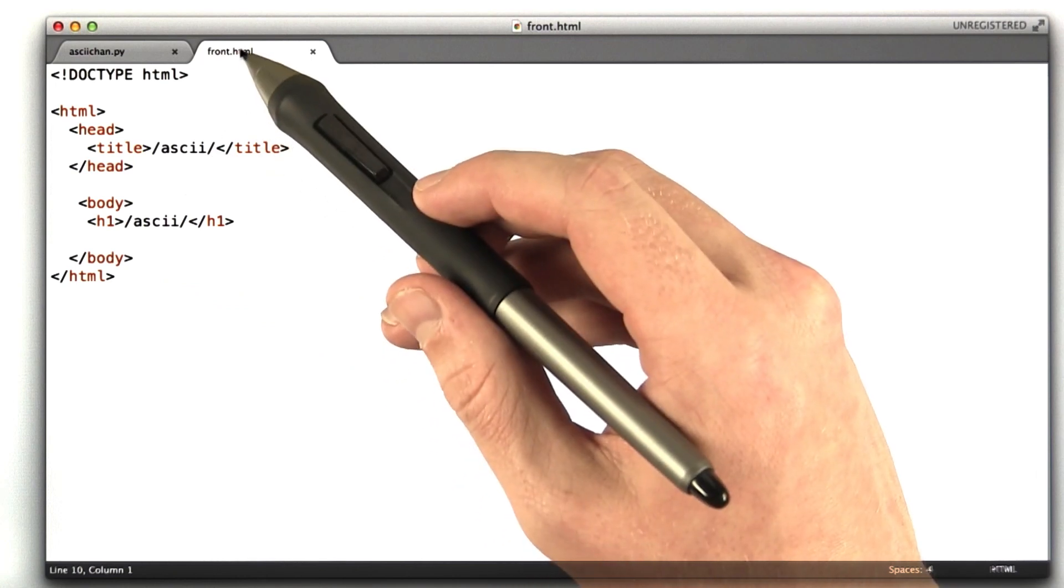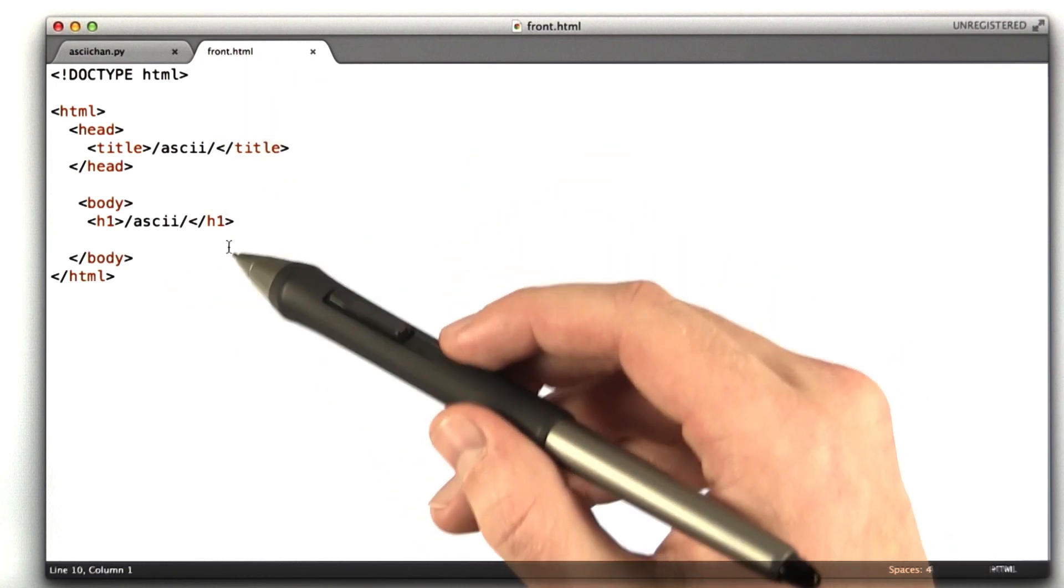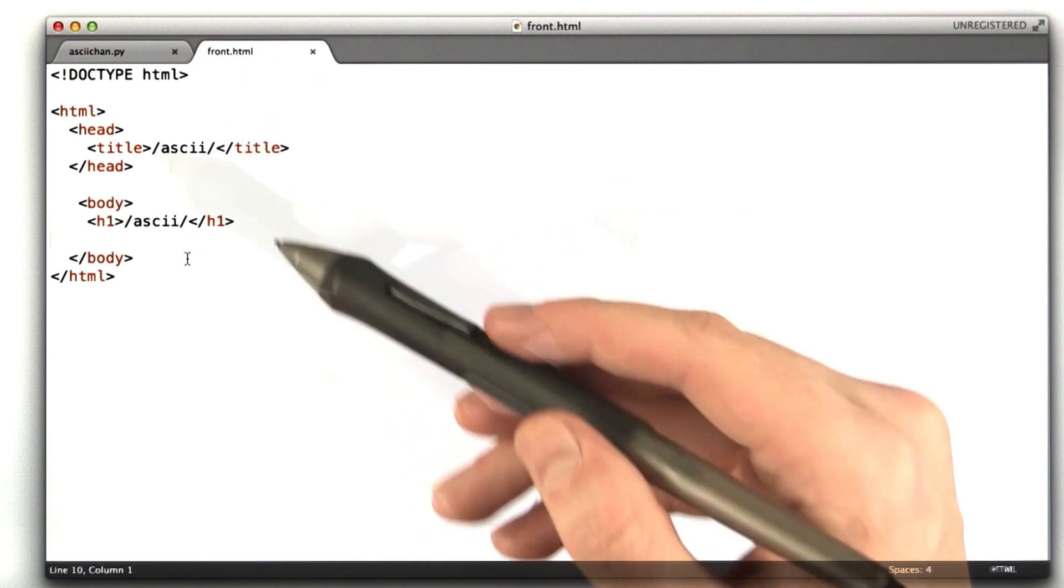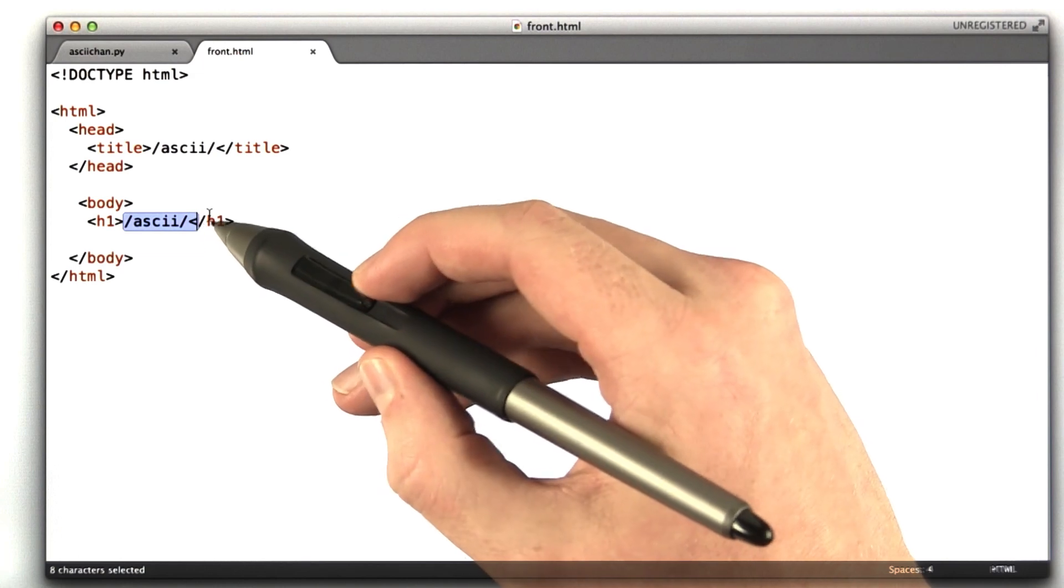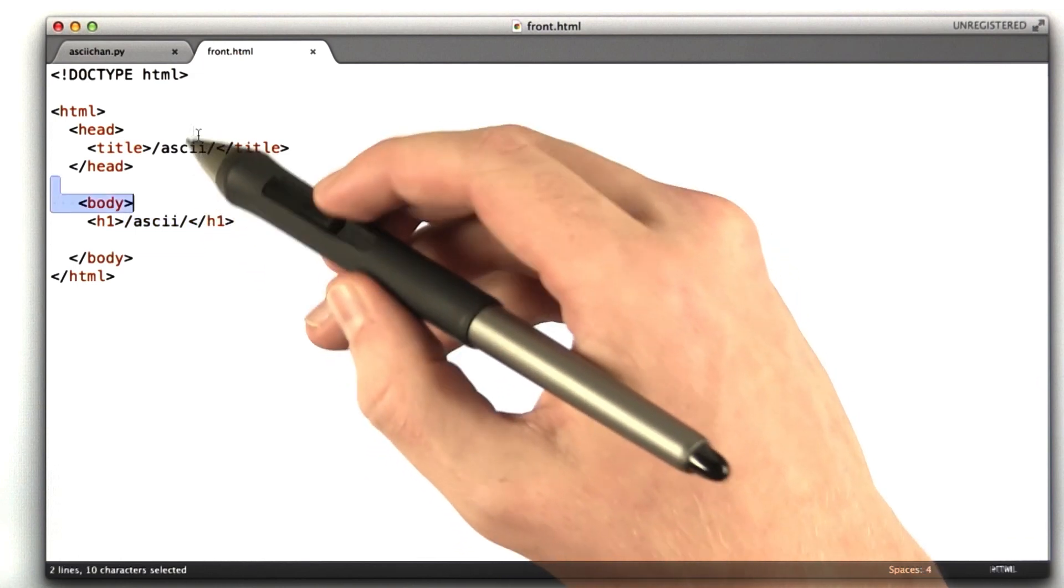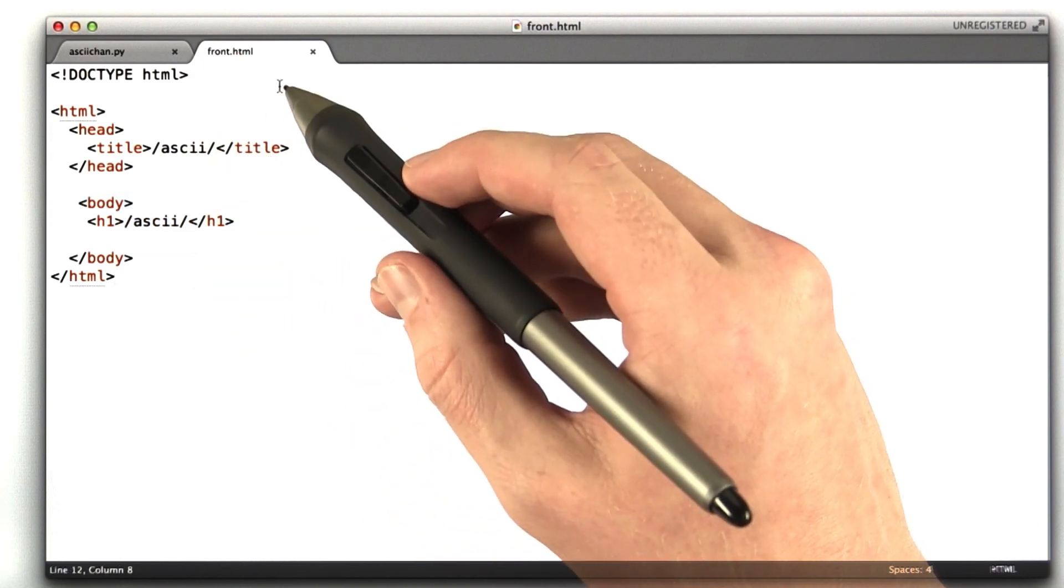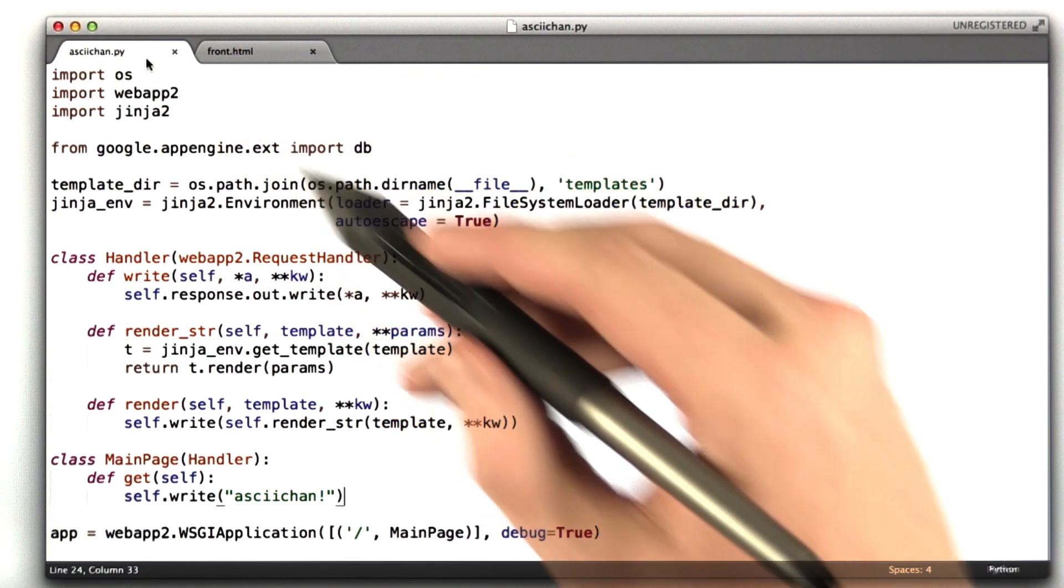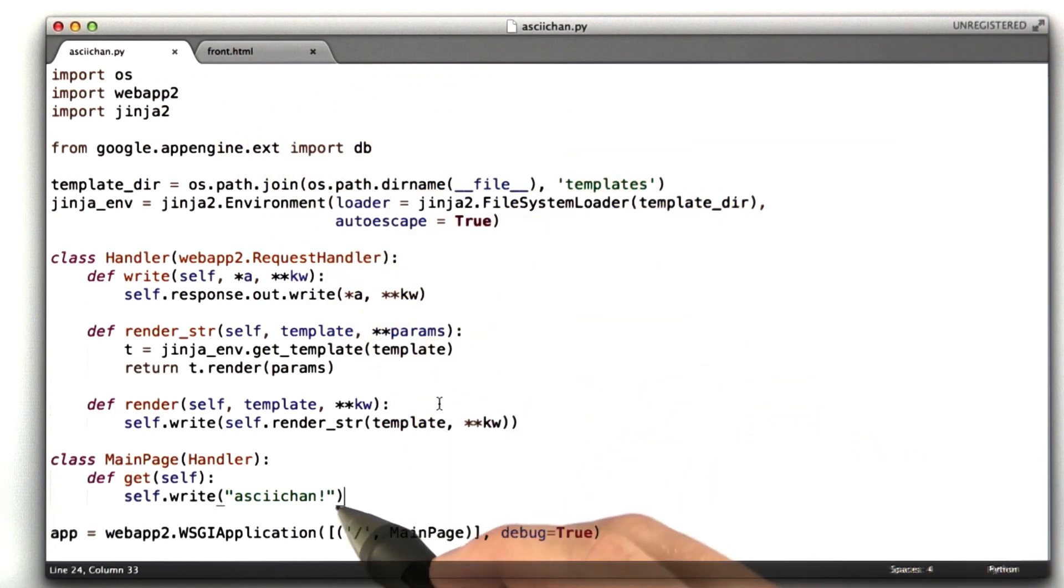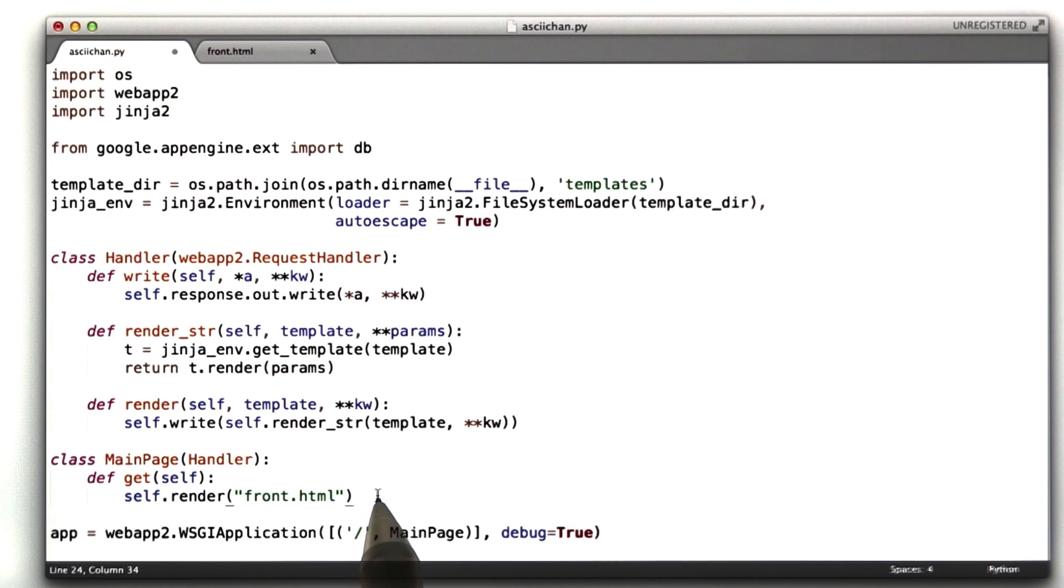So that's in this file called front.html. If we had opened this in our browser, it would just print the words ascii between slashes. And let's go ahead and, instead of loading this in our browser, return it from our file here. Instead of calling self.write, I've changed this to self.render front.html, and let's give this a whirl.